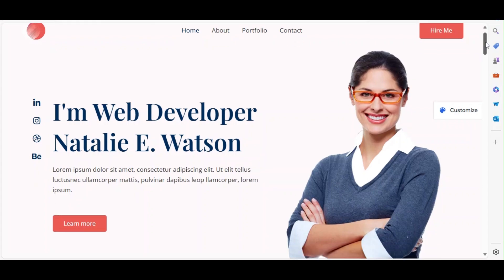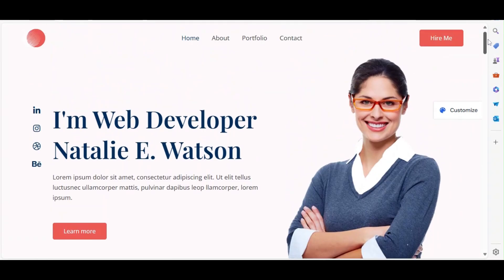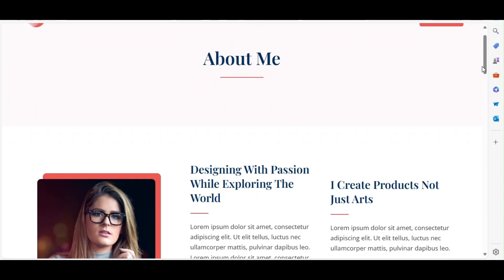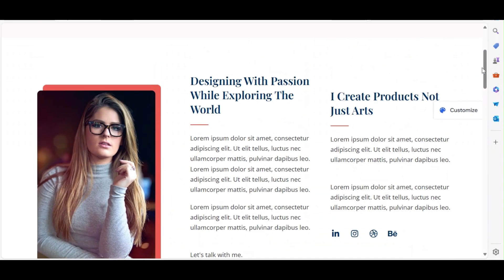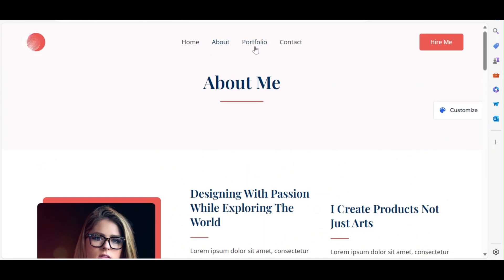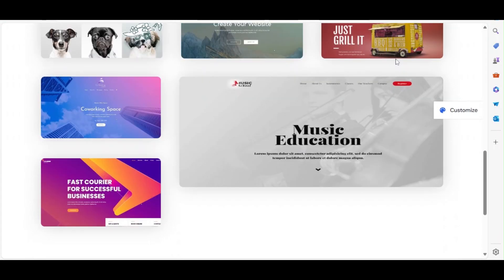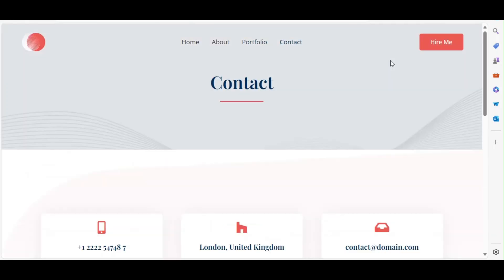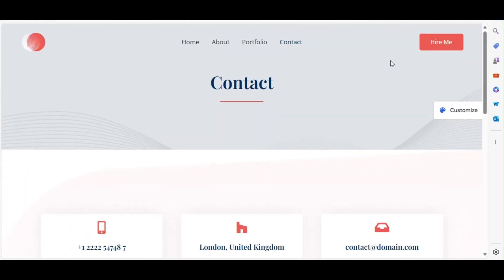A well-designed portfolio website is essential for showcasing your work and attracting potential clients. Today, I'll guide you through the step-by-step process to build your own portfolio site using Elementor and Astra. Let's dive in.